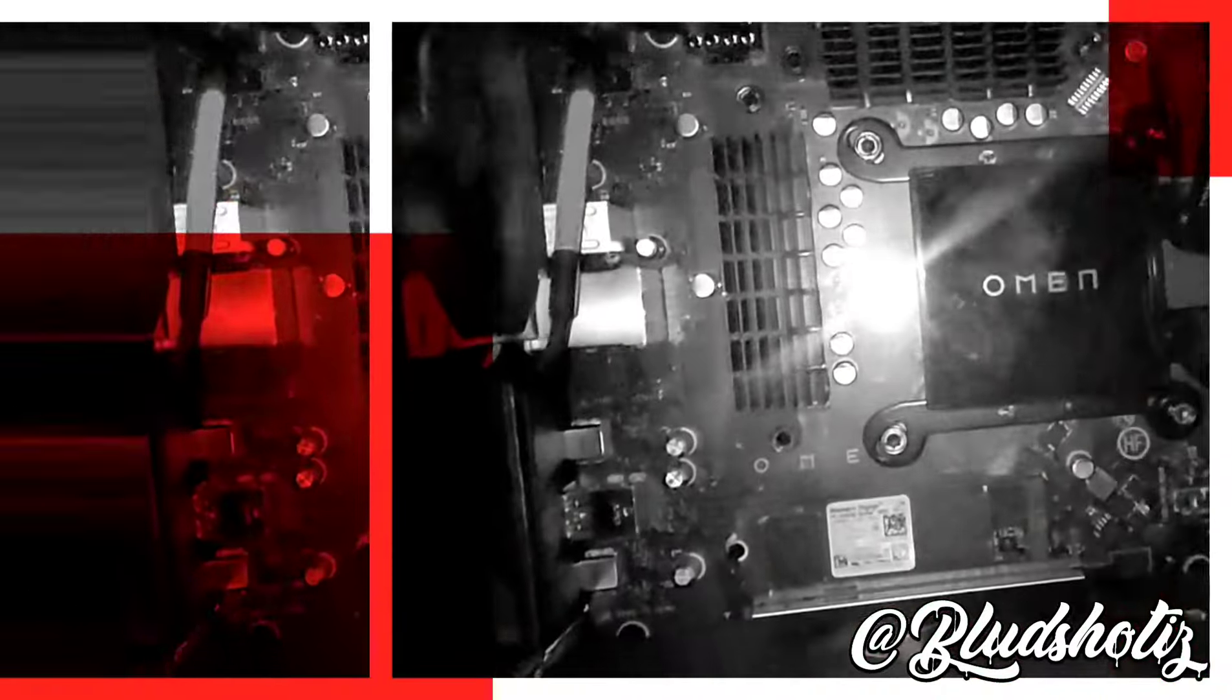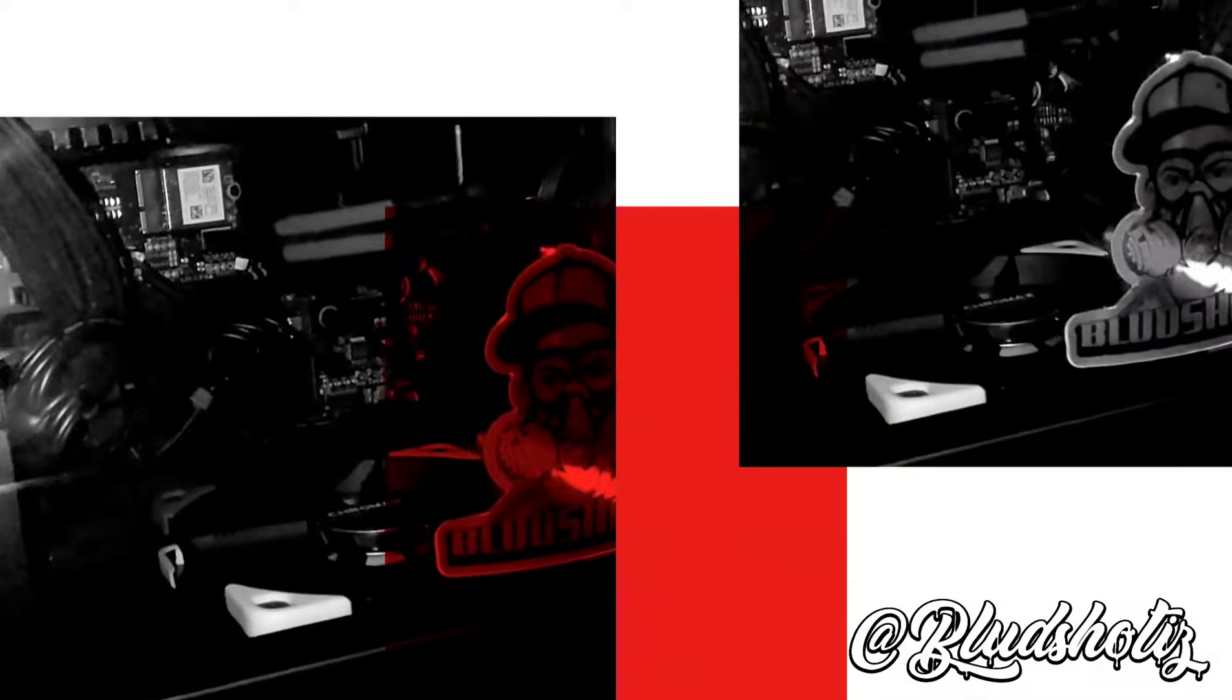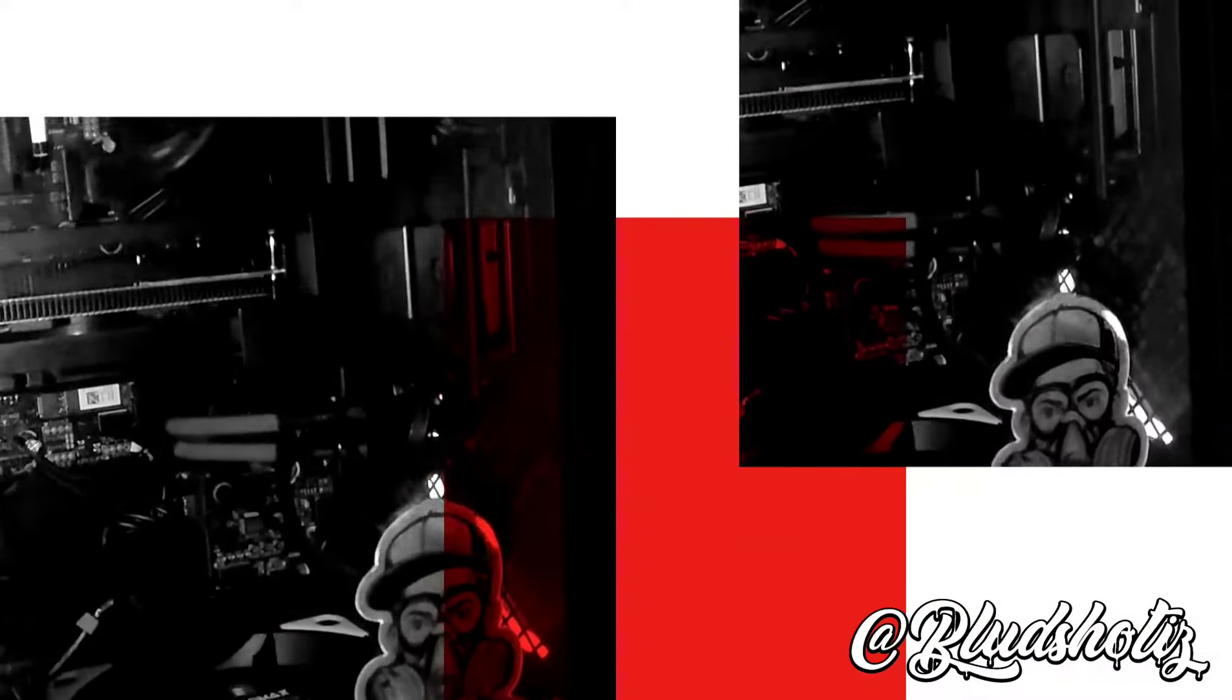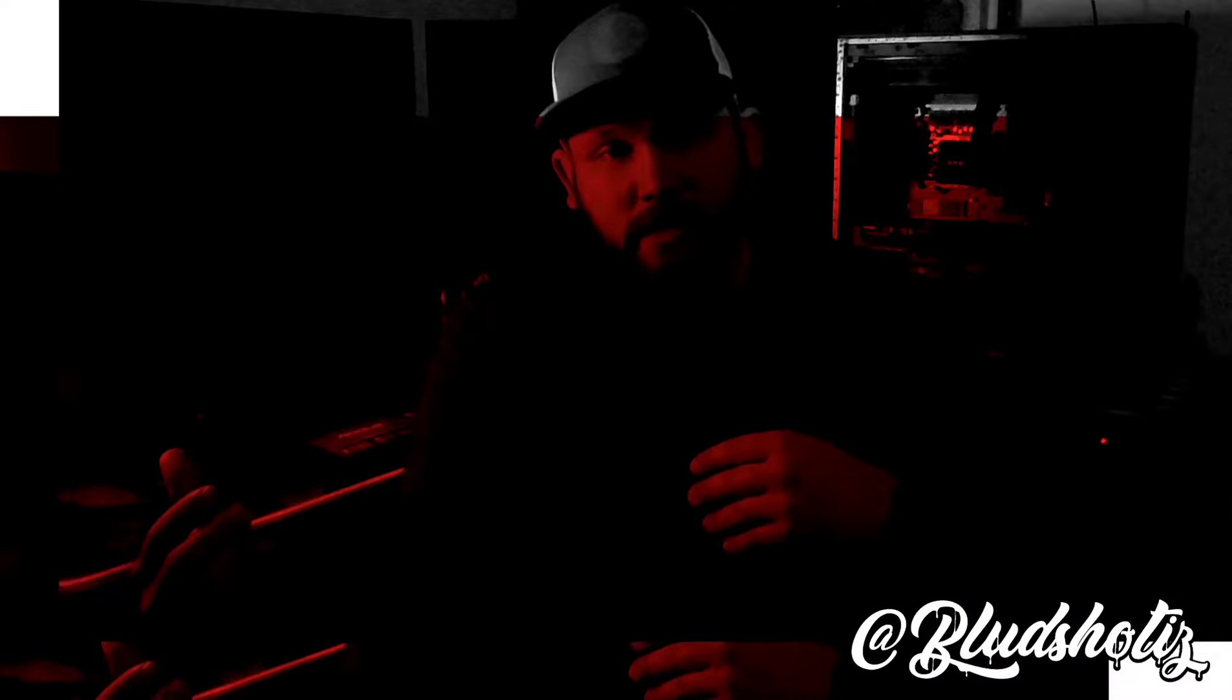Hey, what's up everybody? I'm coming back to reshoot this video because the last one I messed up on. These are all the upgrades that I did to my HP Omen 30L.